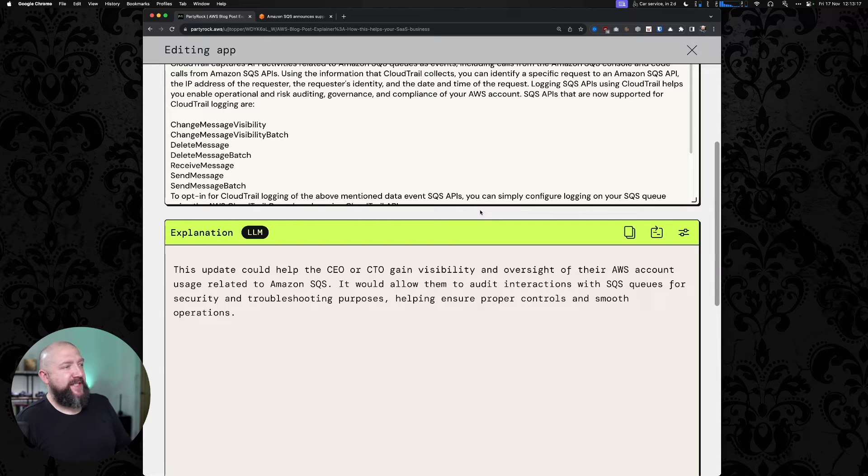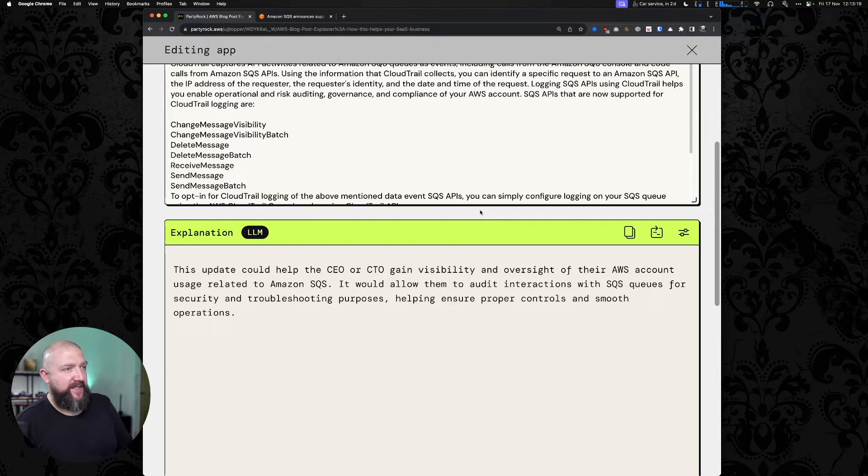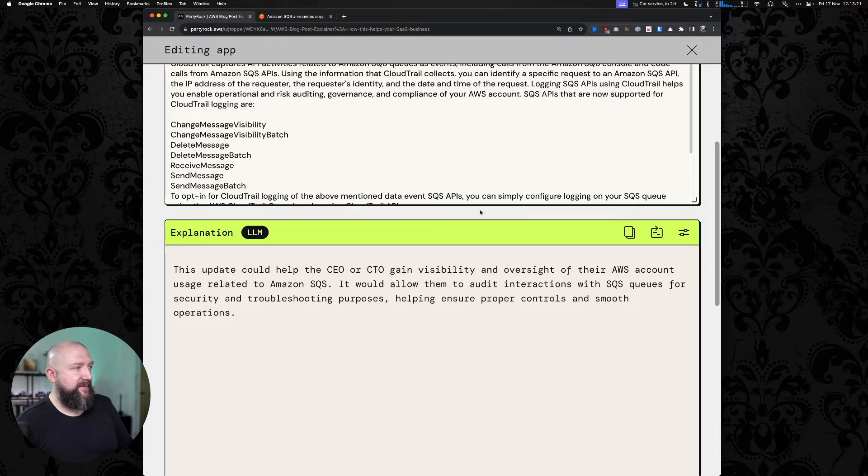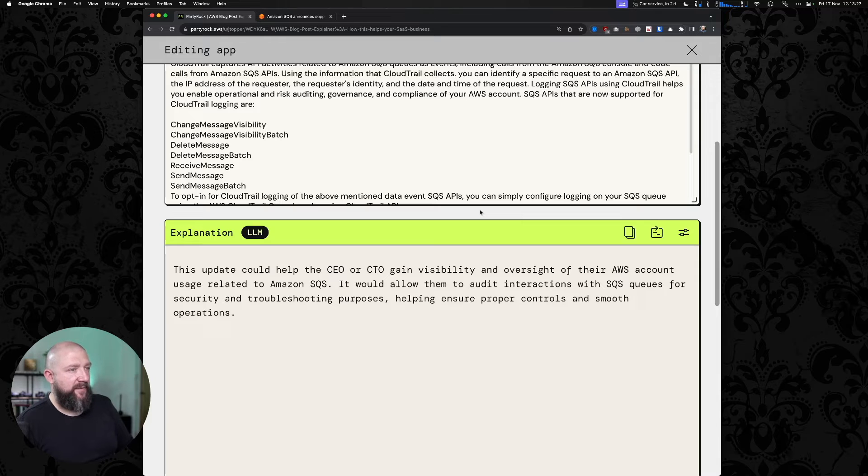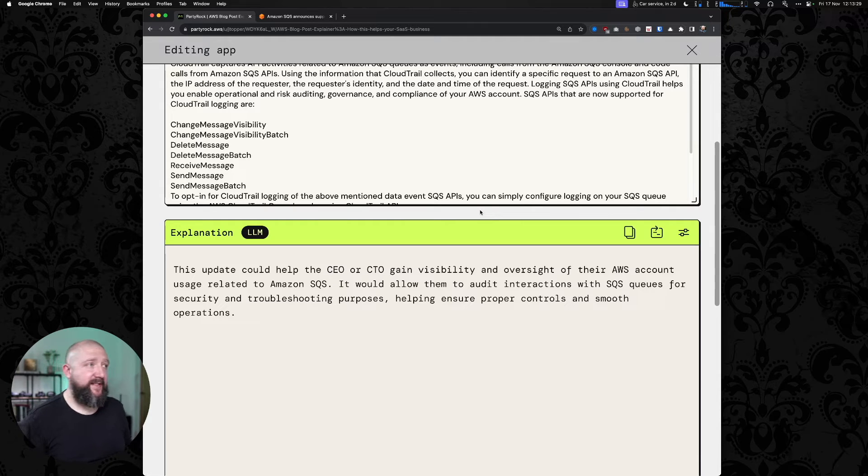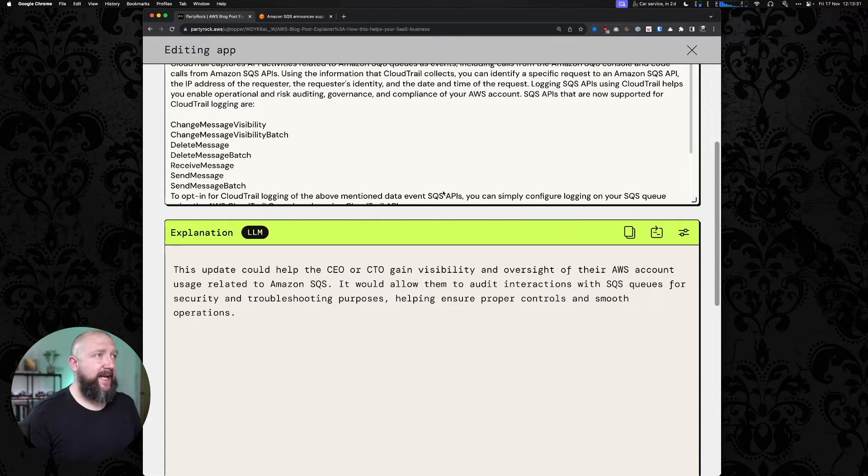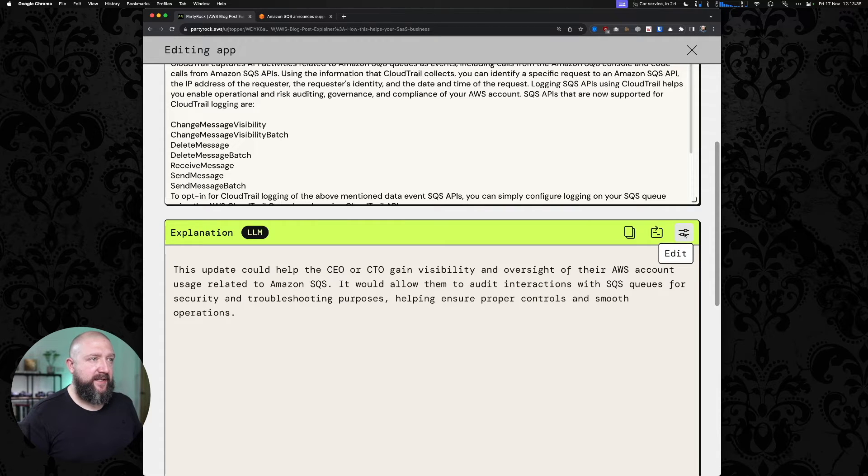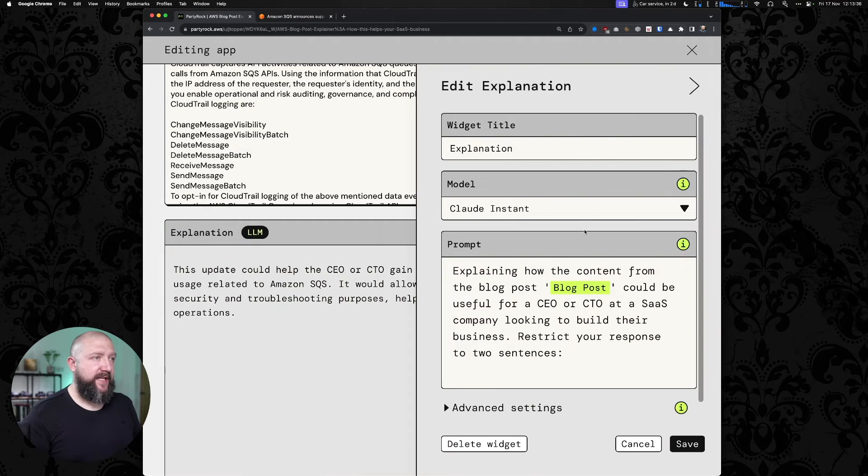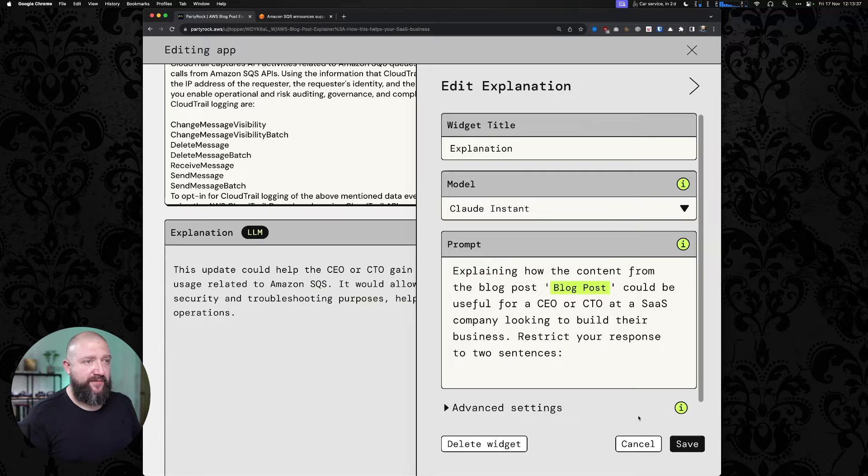I'm busy. Let's try and do something a bit quicker. We've switched the order of the fields around now. So if I hit retry on that, a much shorter explanation suitable for me as a busy CEO. This update could help the CEO or CTO gain visibility and oversight of their AWS account usage relating to Amazon SQS. It will allow them to audit interactions with SQS queues for security and troubleshooting purposes, helping ensure proper controls and smooth operations. So yes, that is broadly true.